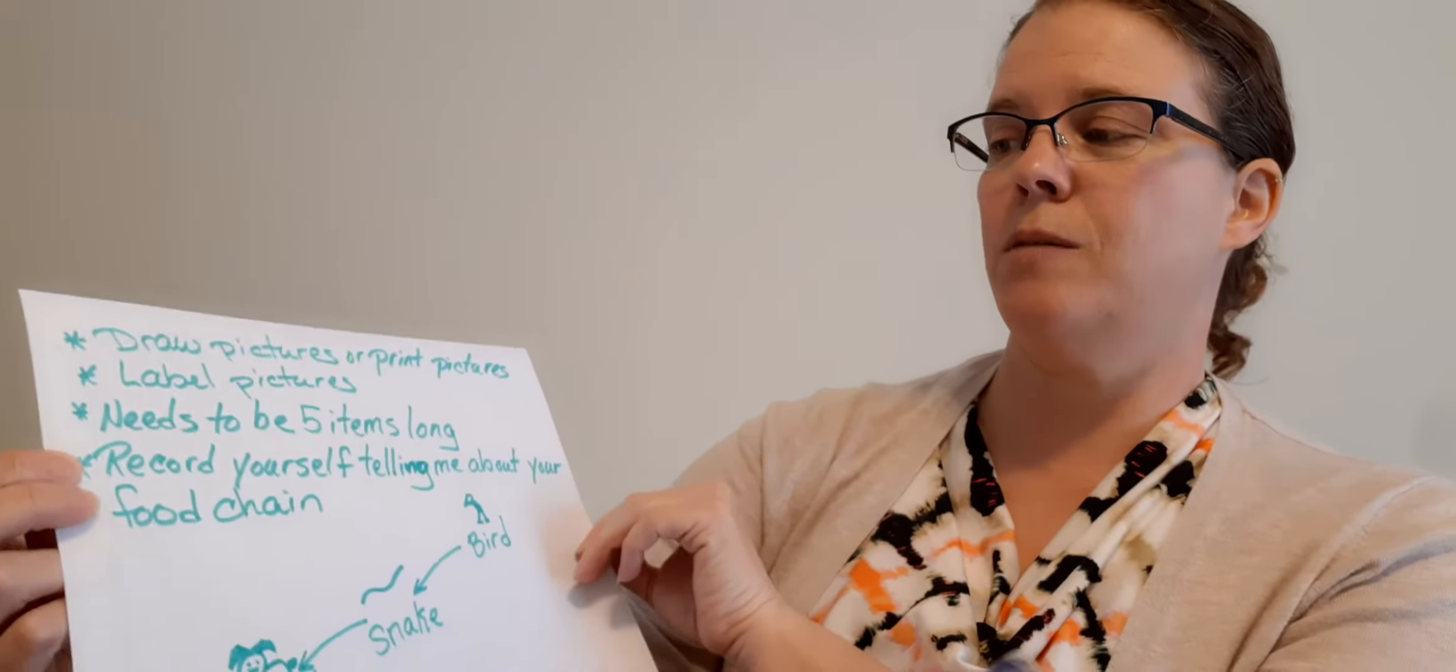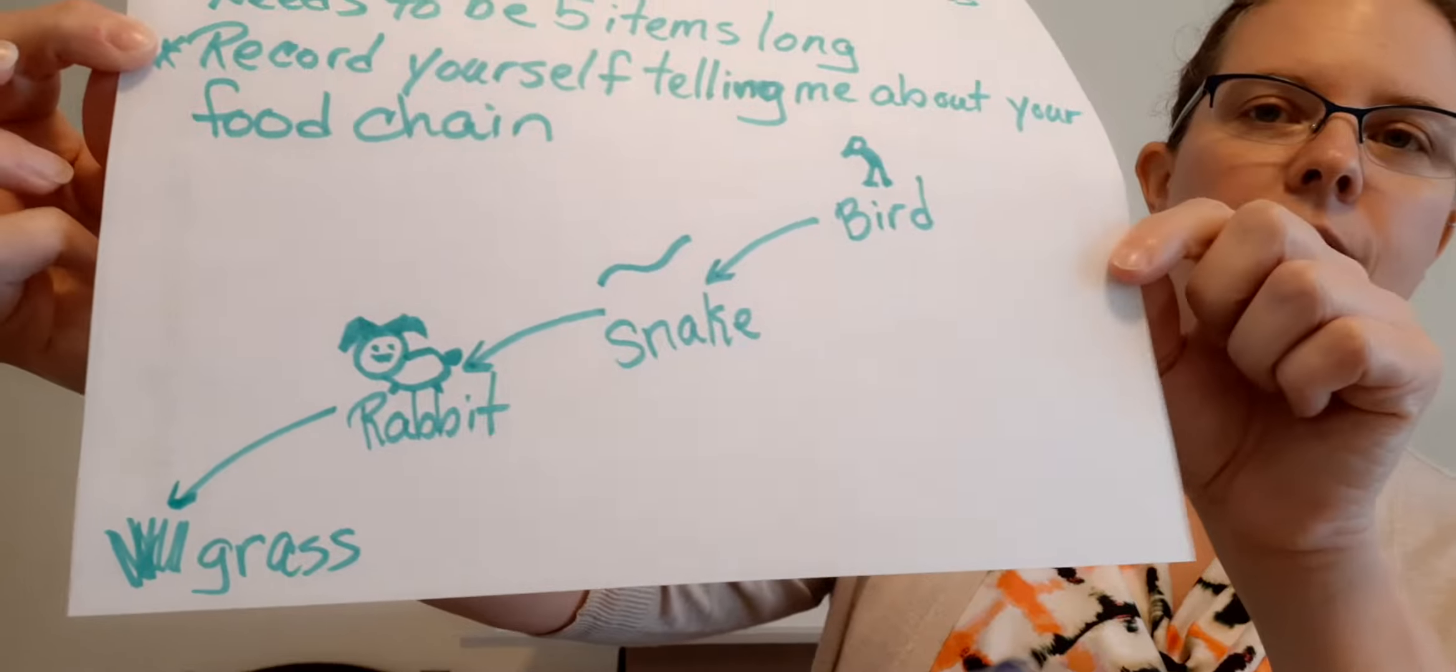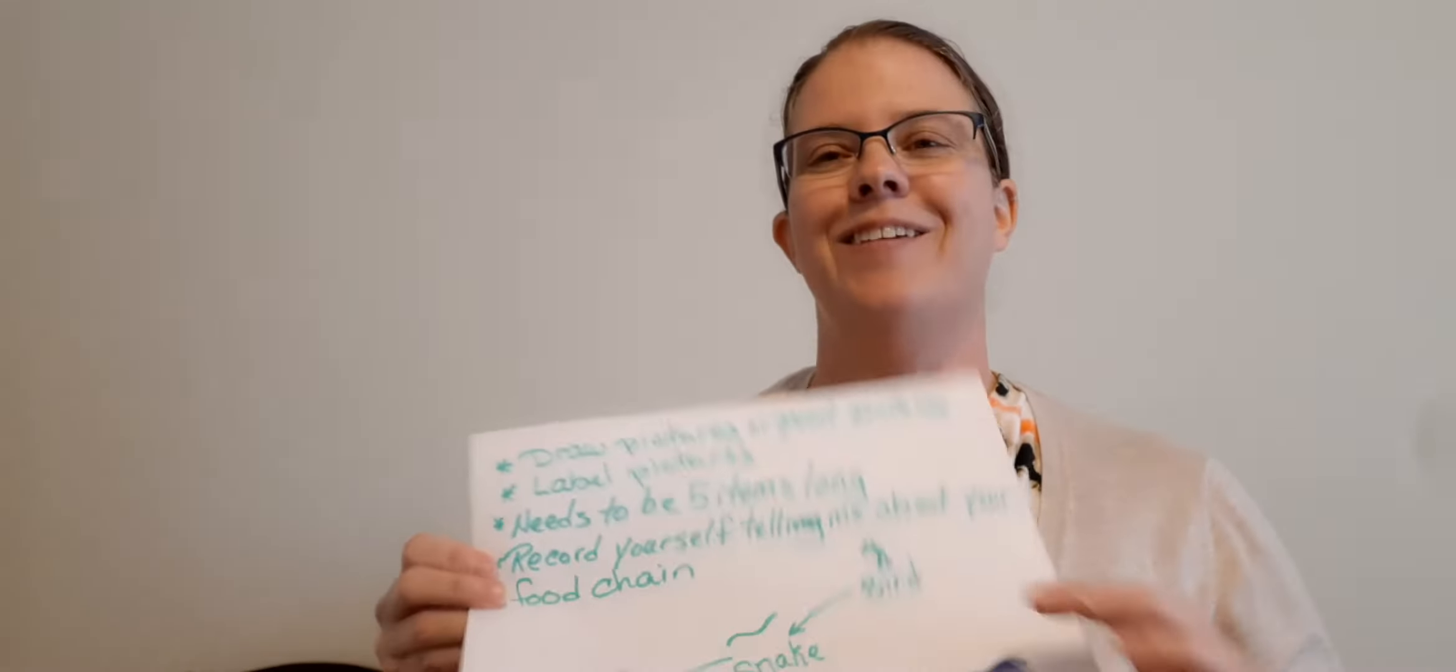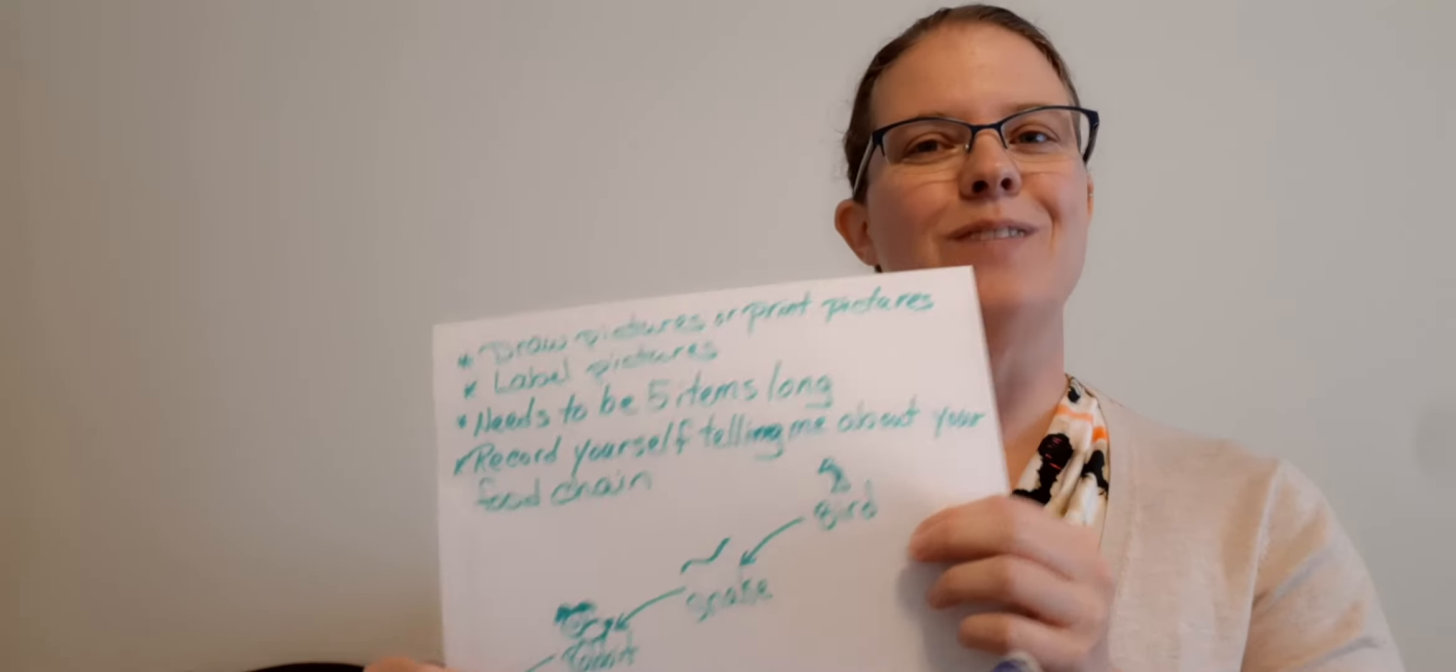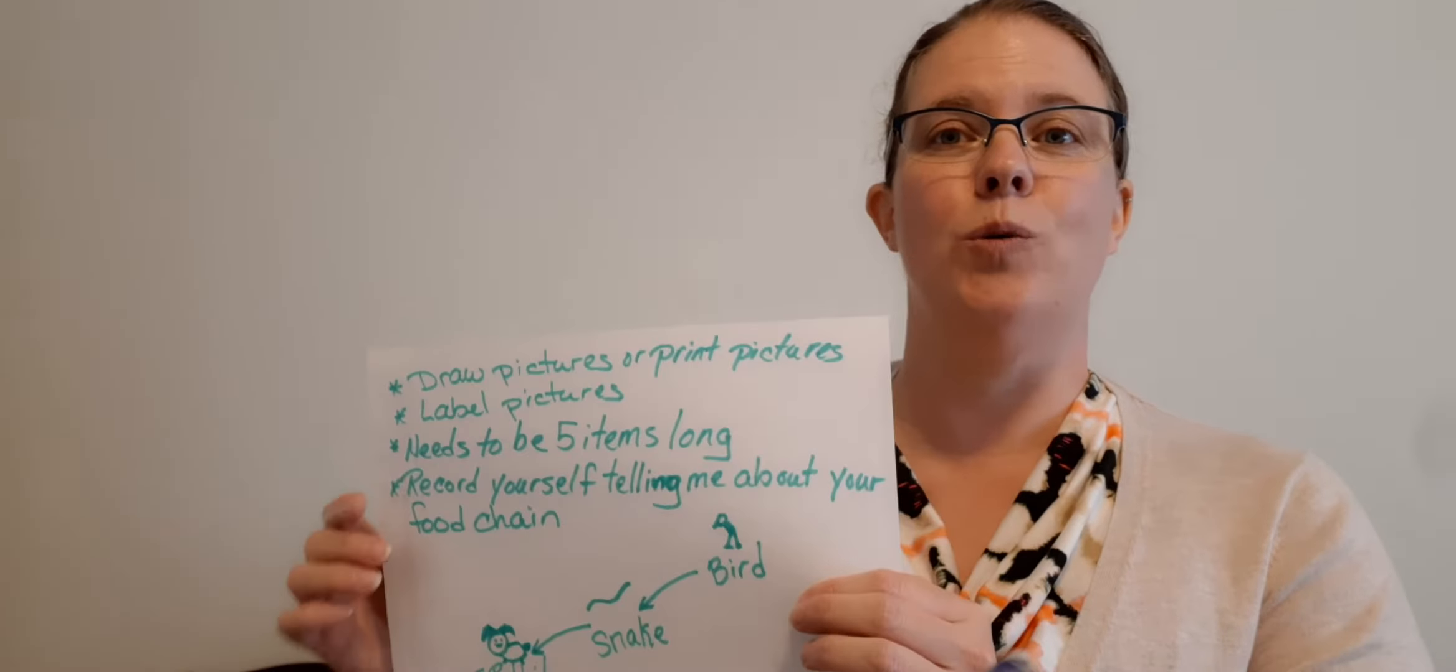It needs to be five items long. Is mine five items long? Nope. I'd be sending mine back to myself. You need to have at least five things in your food chain.